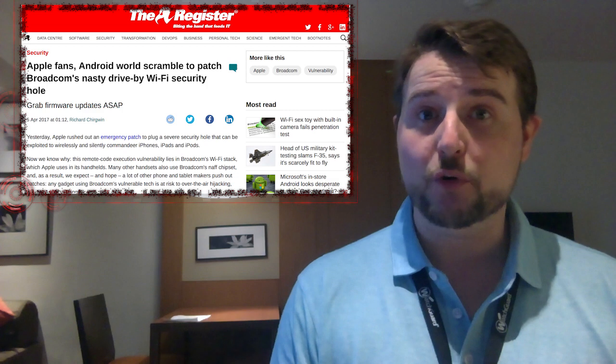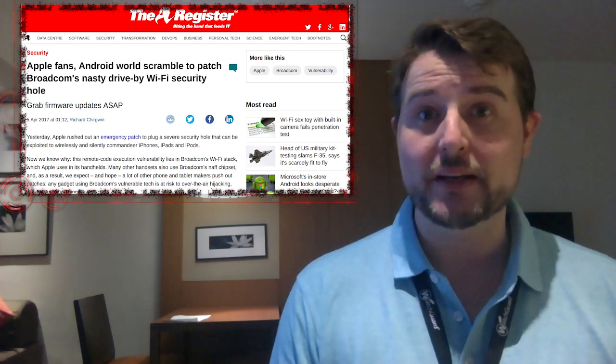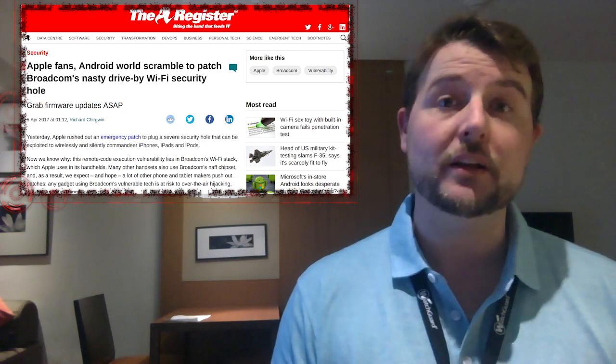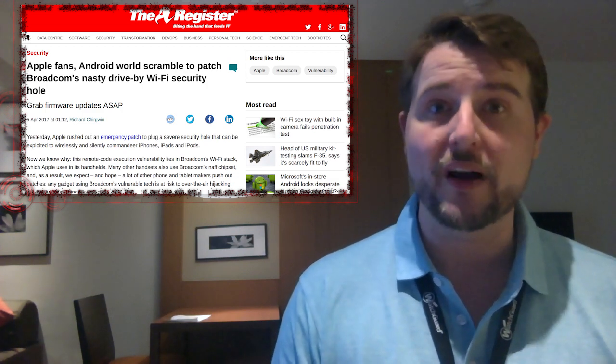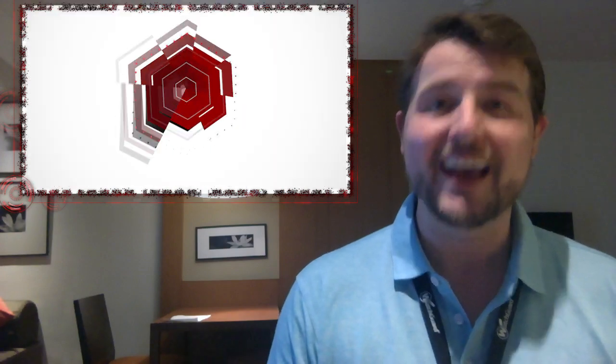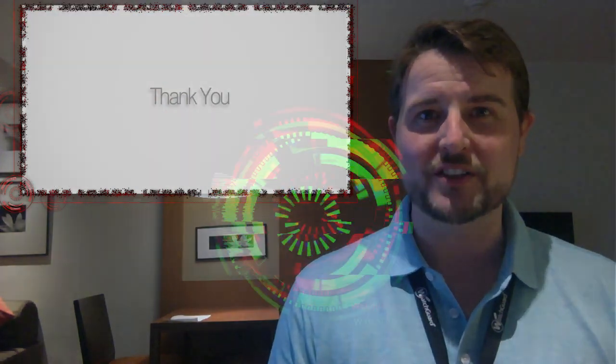Anyways, interesting story if you're an iOS user, patch immediately and be on the lookout for other Broadcom Wi-Fi updates. That's it for today's news. Thanks for watching.